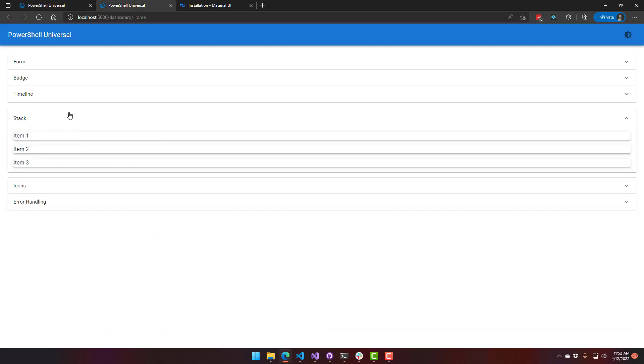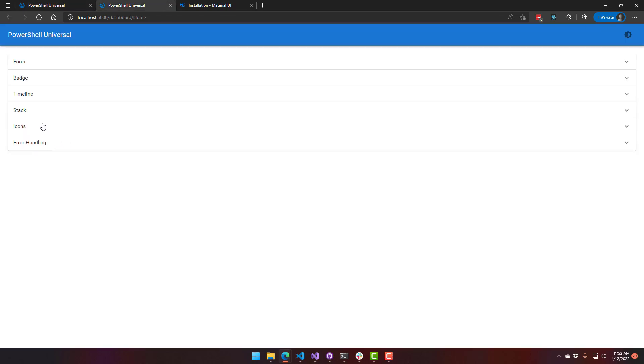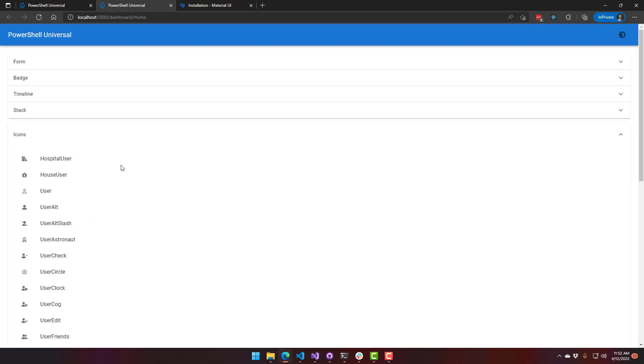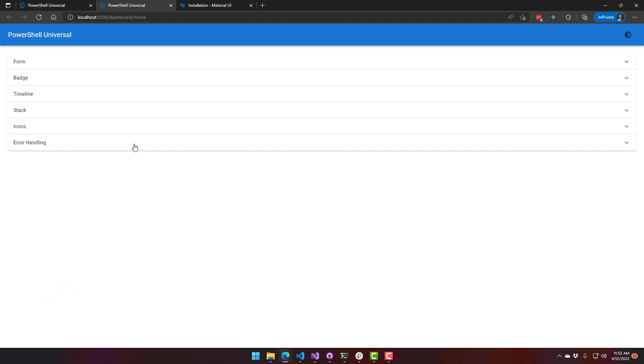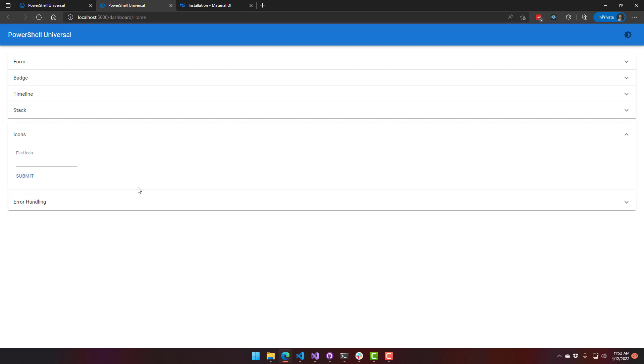We have upgraded to Font Awesome V5, and then about a couple days later, they released Font Awesome V6. So I think we're going to look at upgrading to V6 for the final release of PowerShell Universal V3. But right now, it is Font Awesome V5.